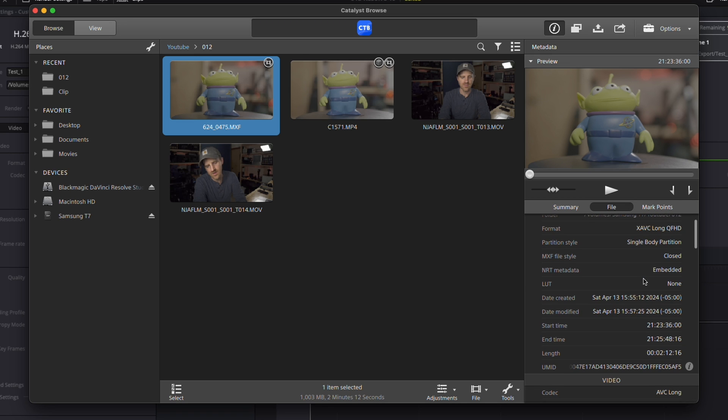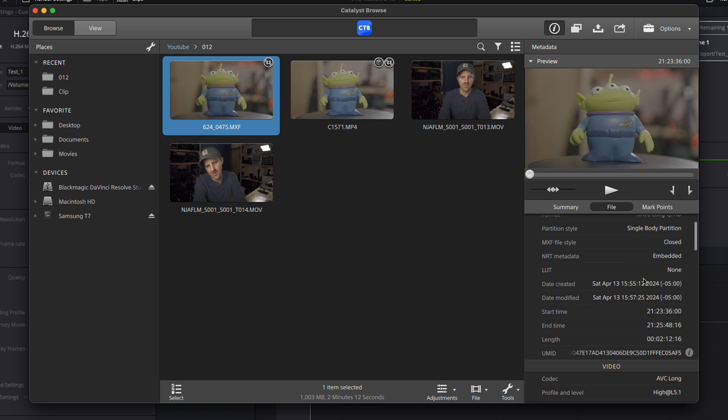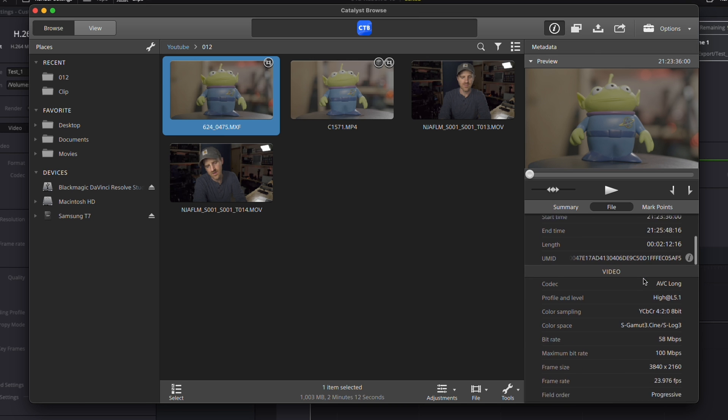It's just a super useful program for finding out metadata information. I hope that was helpful. It was certainly helpful to me, and I'll see you in the next one.